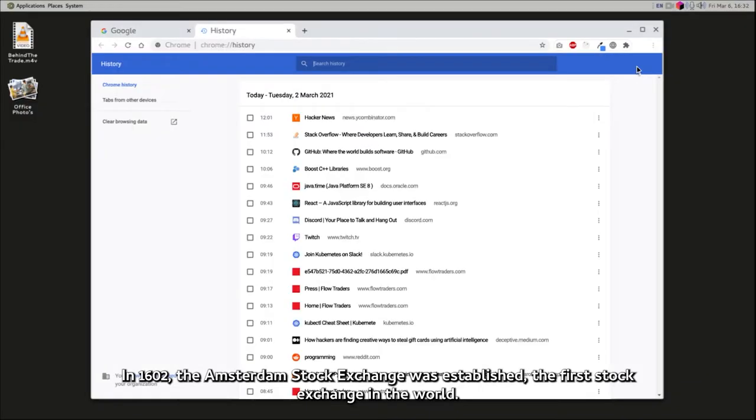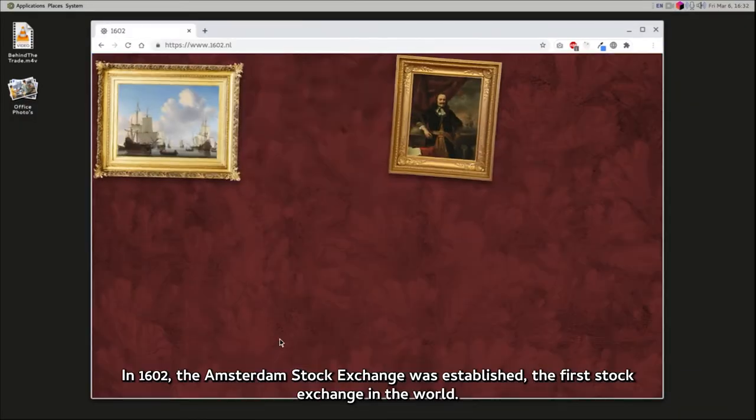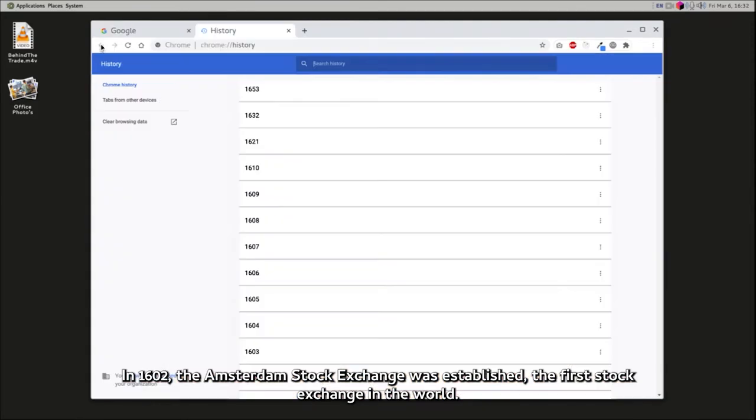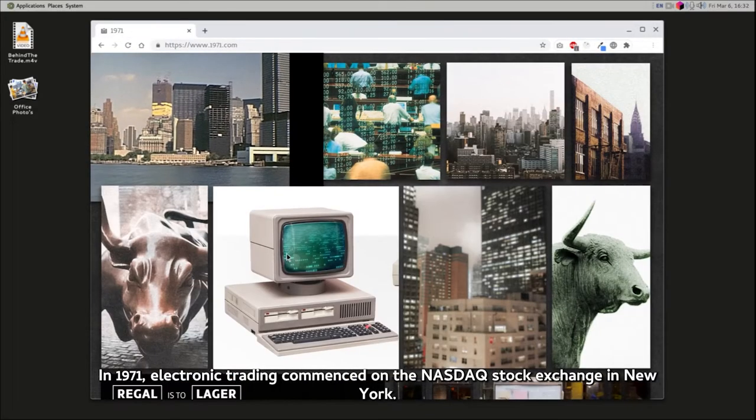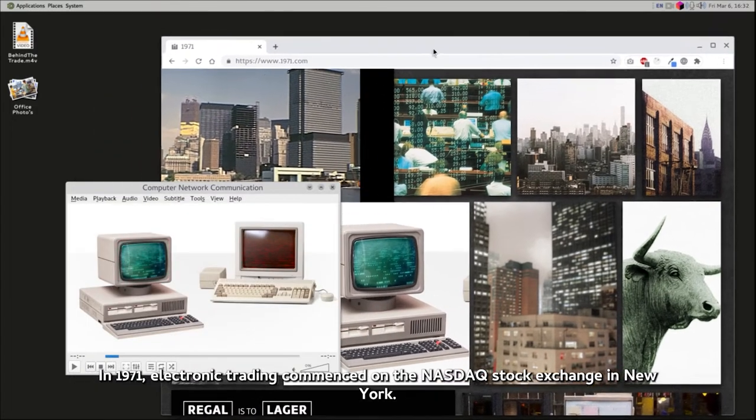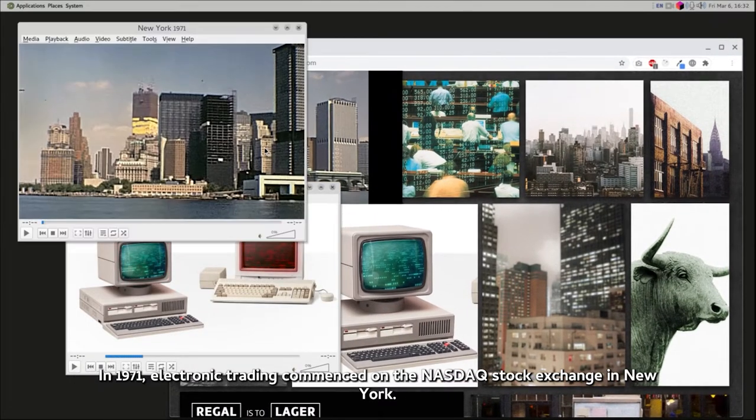In 1602, the Amsterdam Stock Exchange was established, the first stock exchange in the world. In 1971, electronic trading commenced on the Nasdaq Stock Exchange in New York.